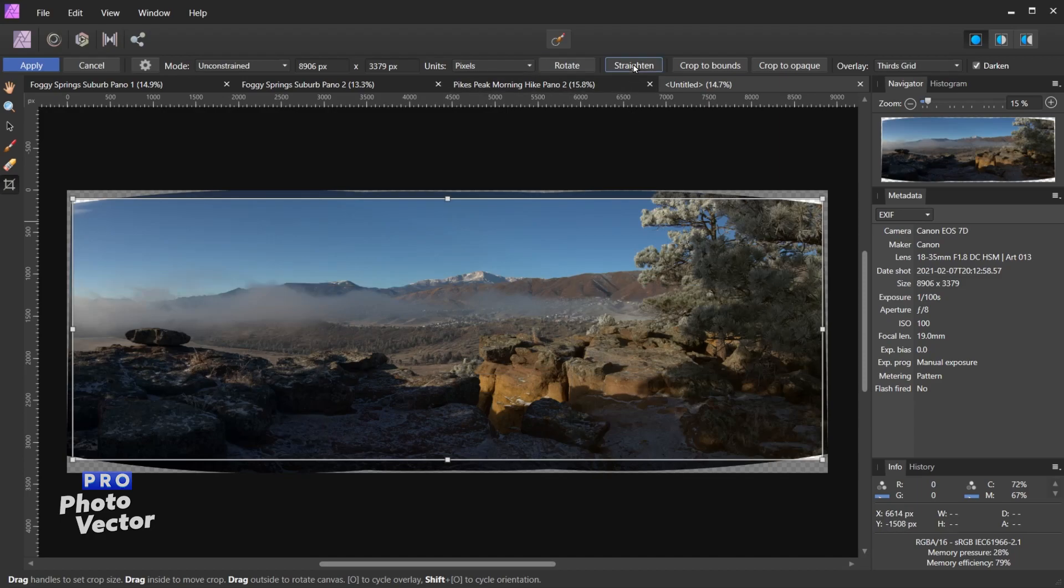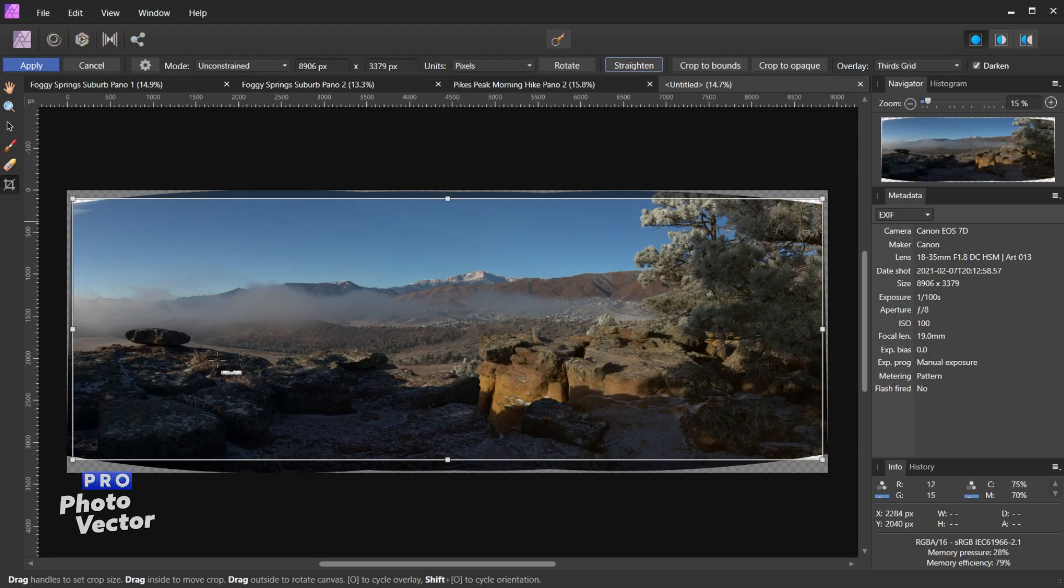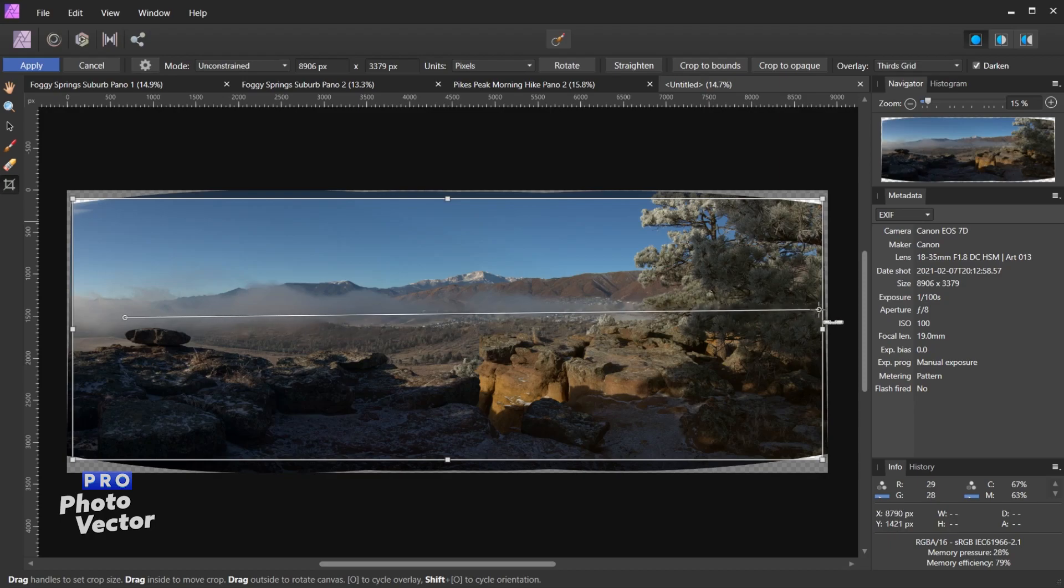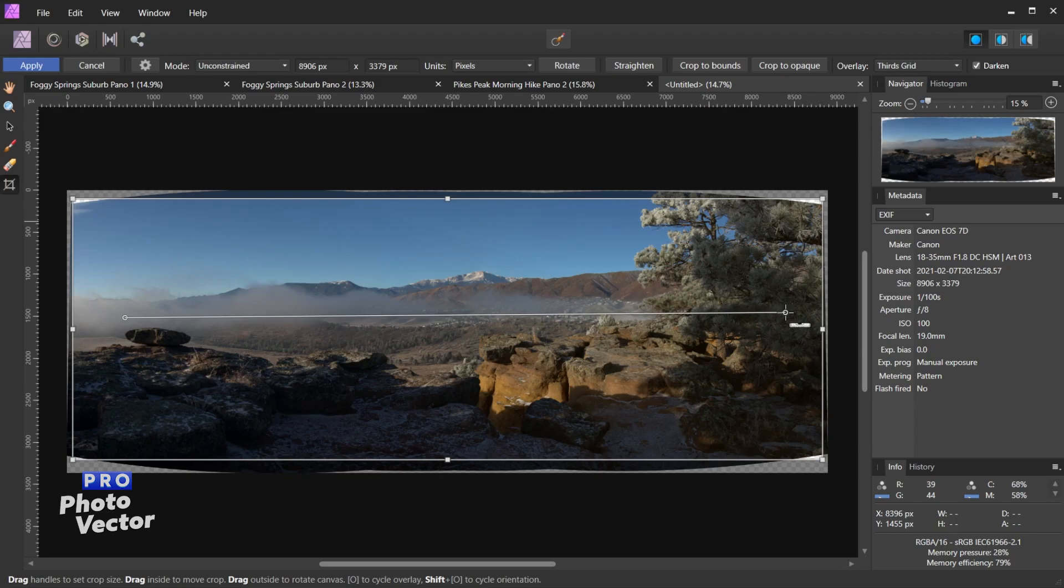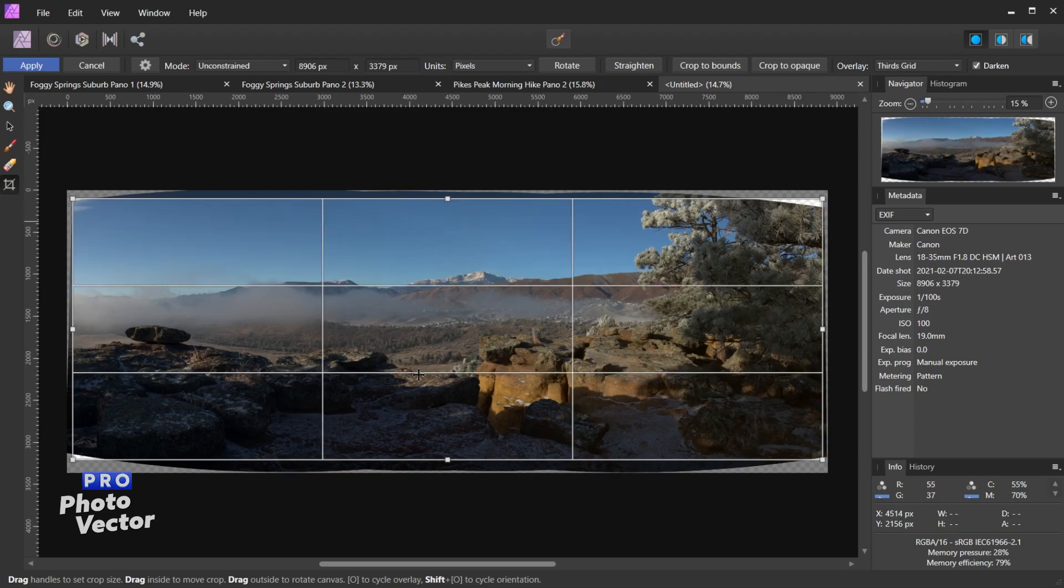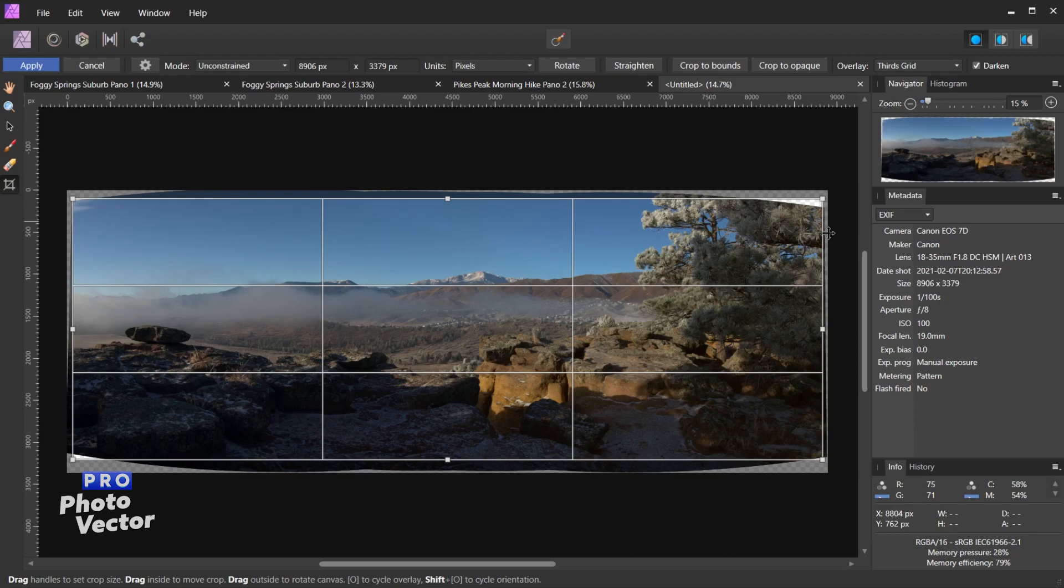But I can also rotate my crop using this button here, or I can come over to the straighten feature and this allows me to draw using this little ruler tool along the horizon. So for example, let's say I wanted to straighten based on this horizon here where the mountains start, so maybe about right there. I'll release my mouse and that will automatically straighten the photo out. Crop to bounds is just going to move your crop area back to the outer bounds of the canvas area. So we're not going to click that.